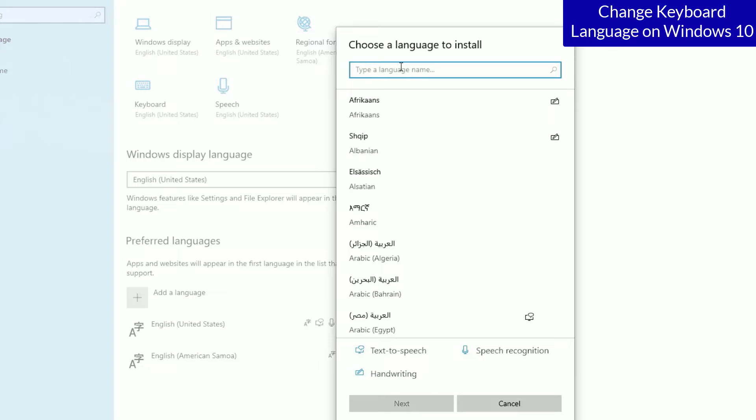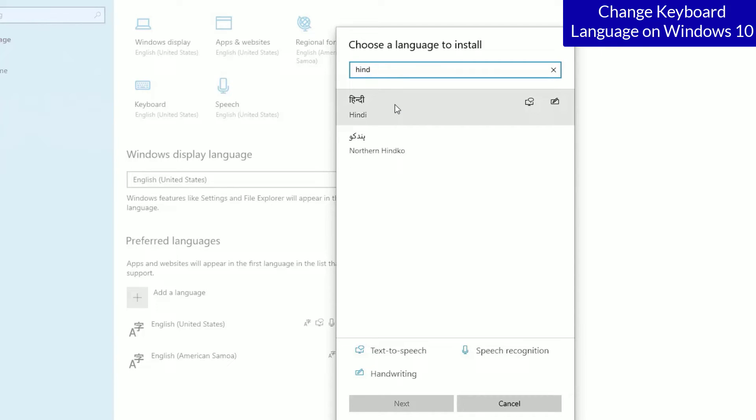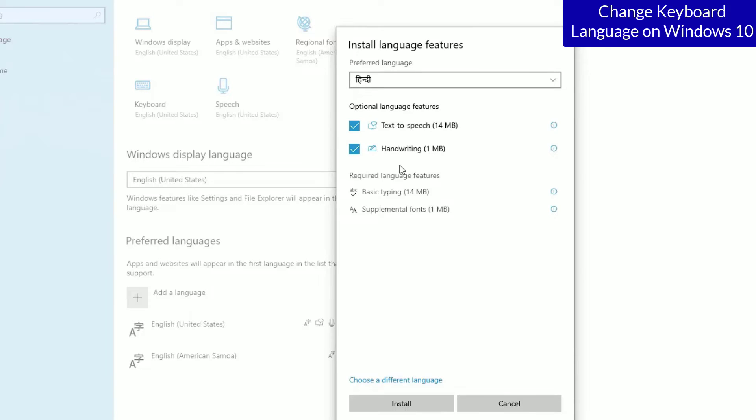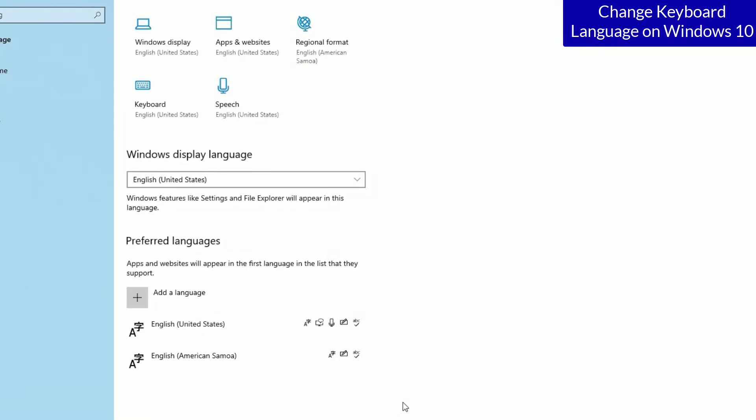Let me add Hindi language here and hit on the Hindi after searching it. So once you select it, click on next and you can add the handwriting feature also and text to speech for this. You can select both of these but these are optional features. Let me install.